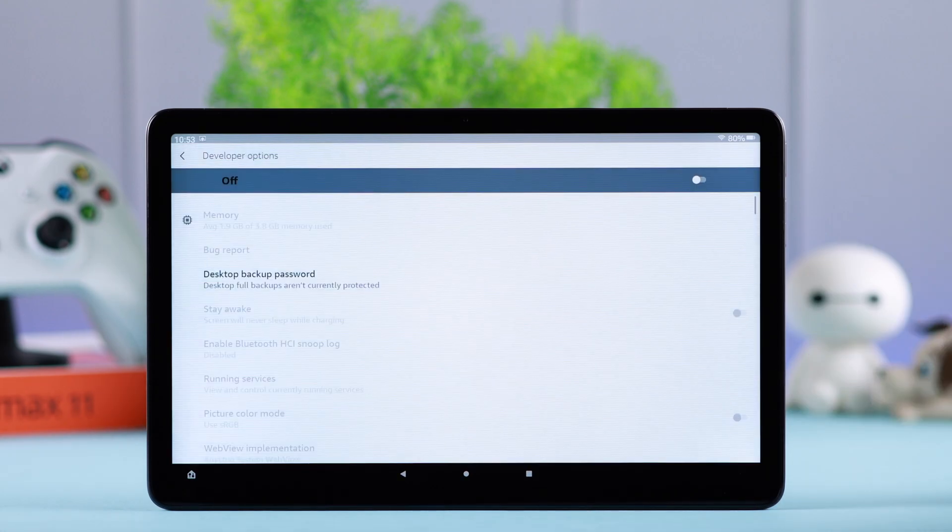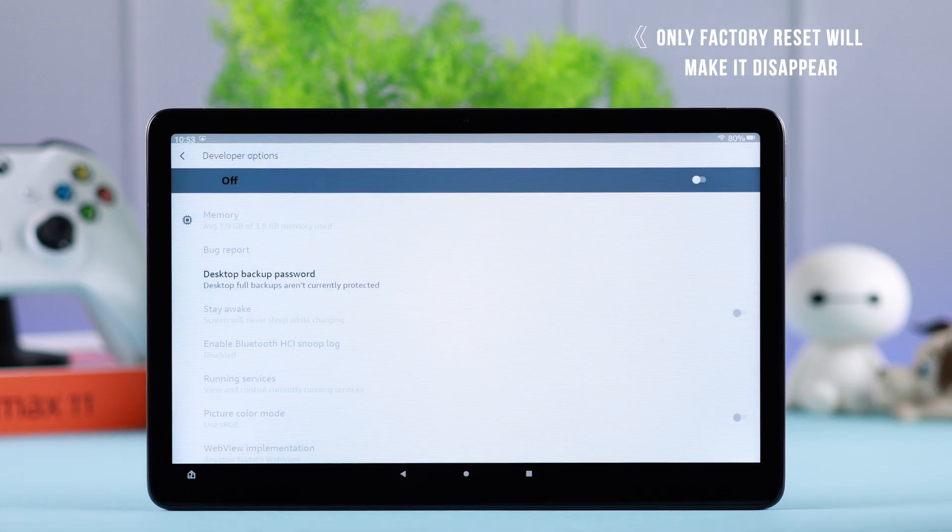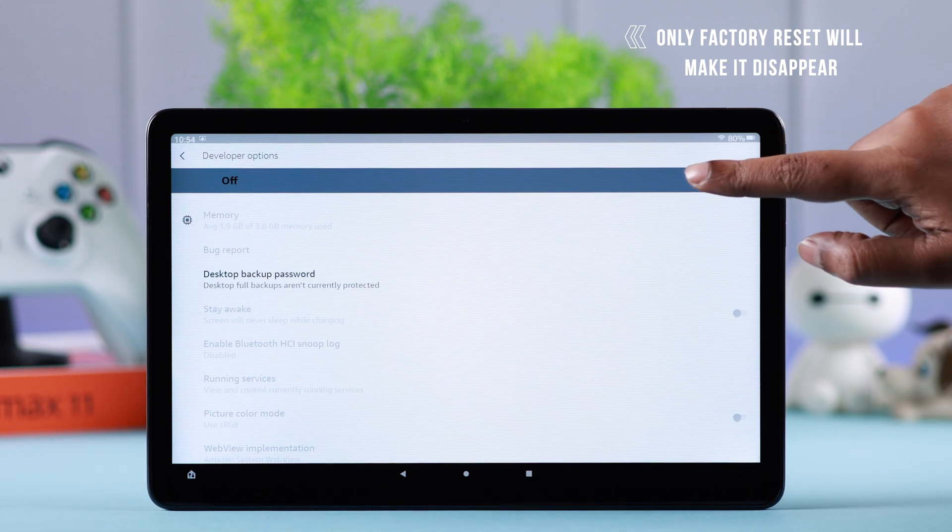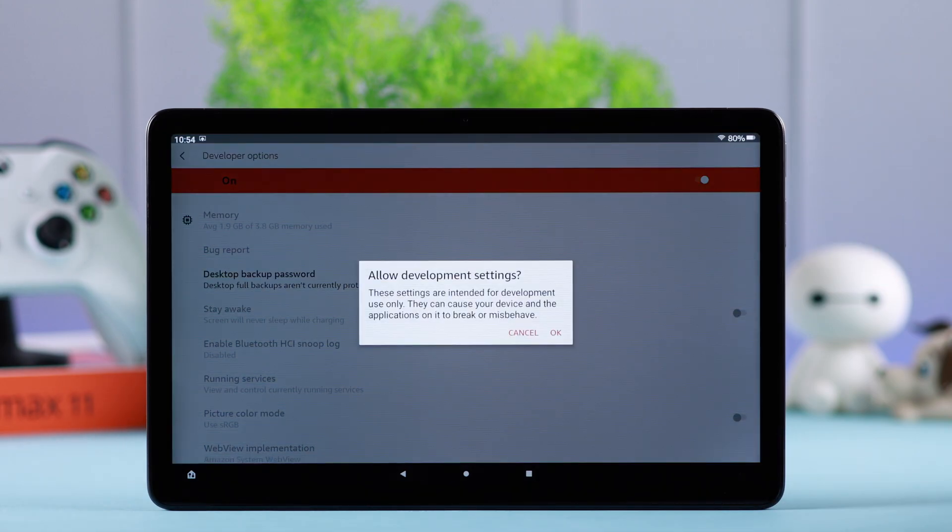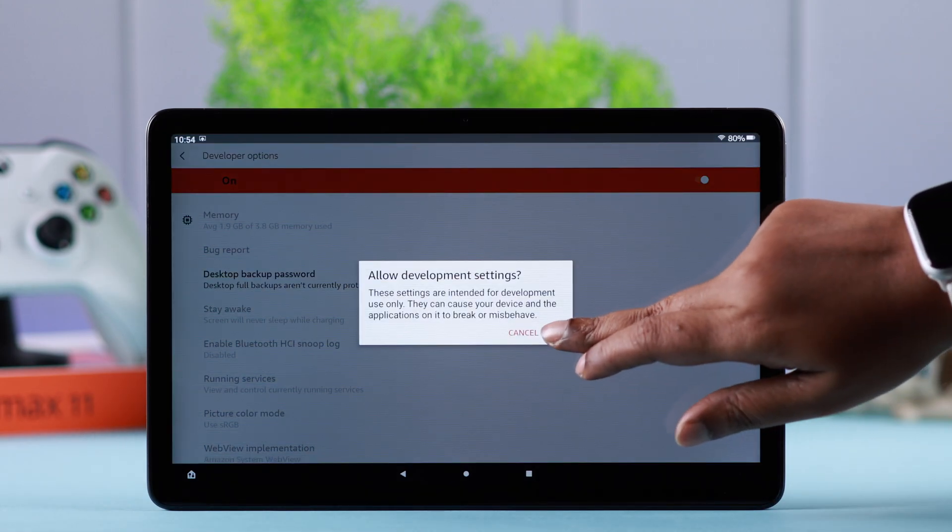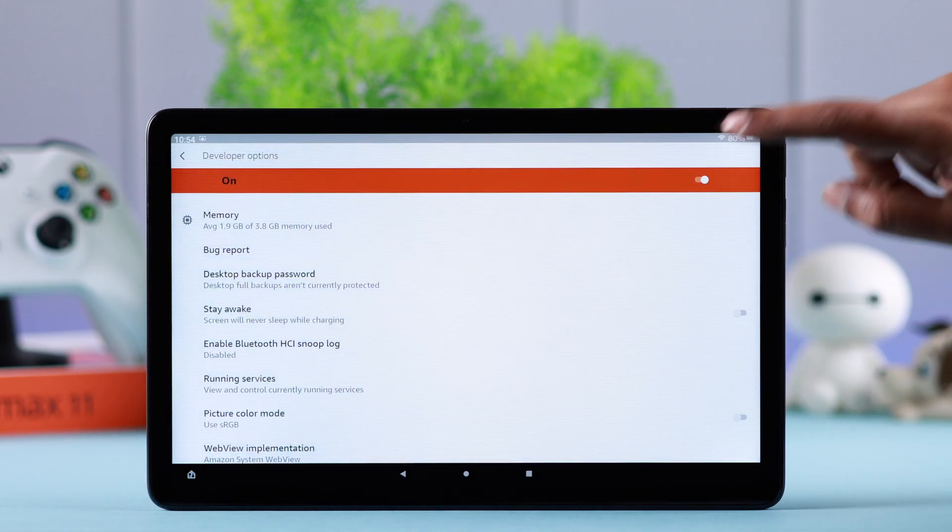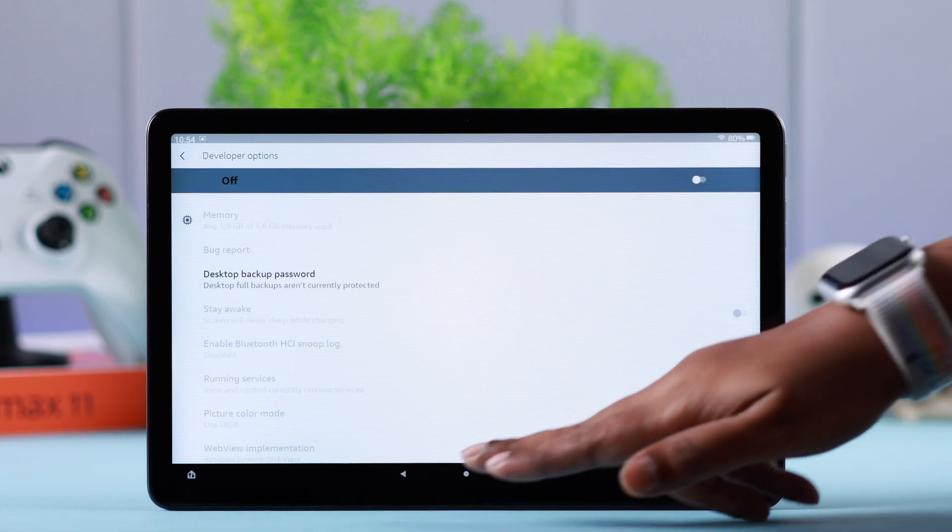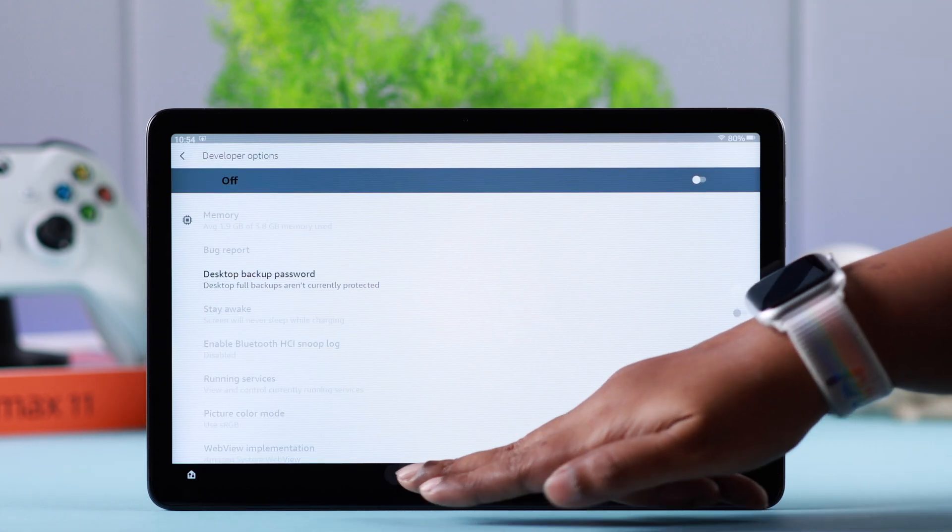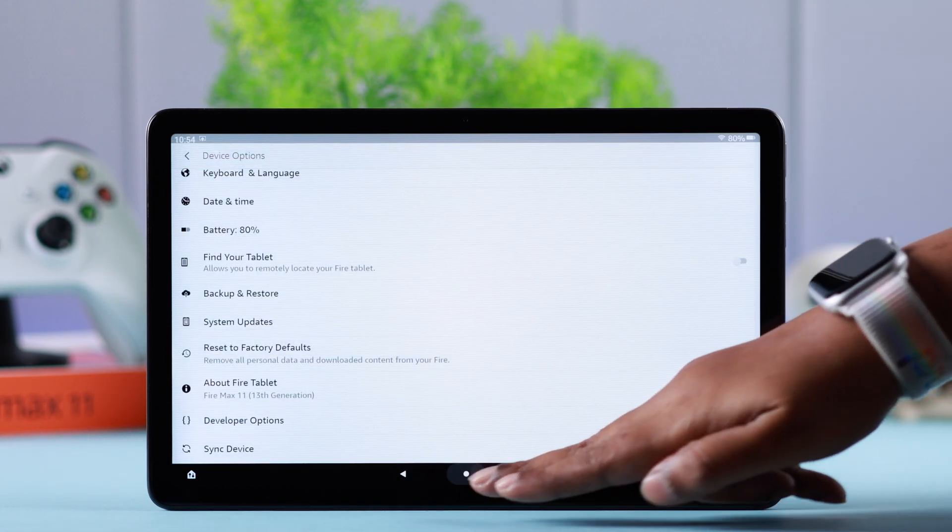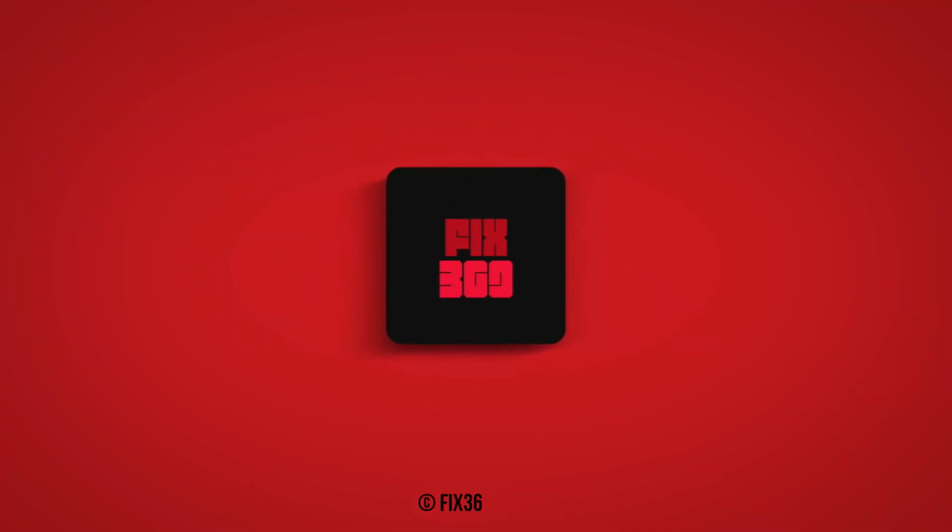But to completely make it disappear like before, you'll have to factory reset your Fire tablet. That's all. So that's how easily you can turn on and if you want, disable the developer mode options from your Fire Max 11 tablet. Hope this video was helpful. Thanks and take care.